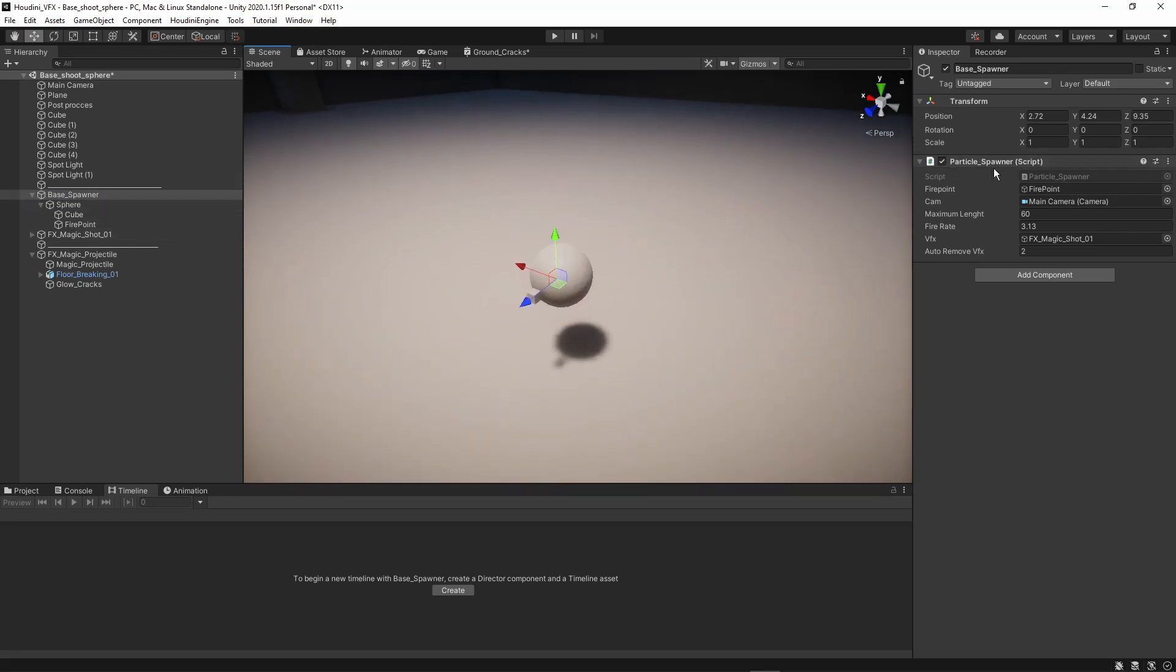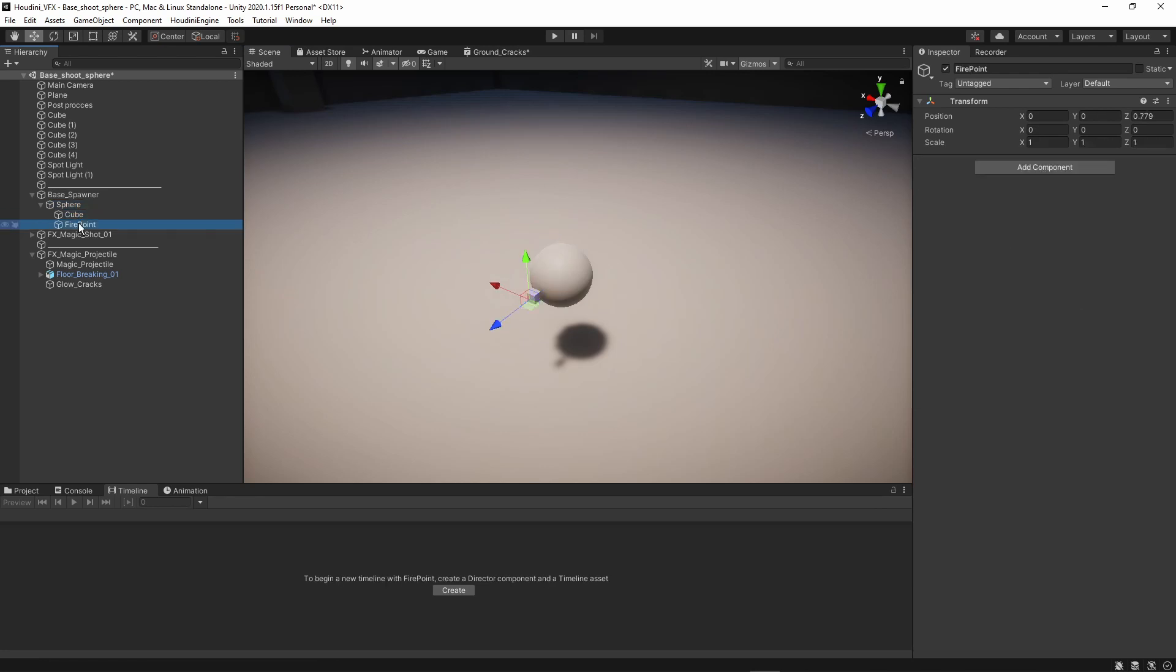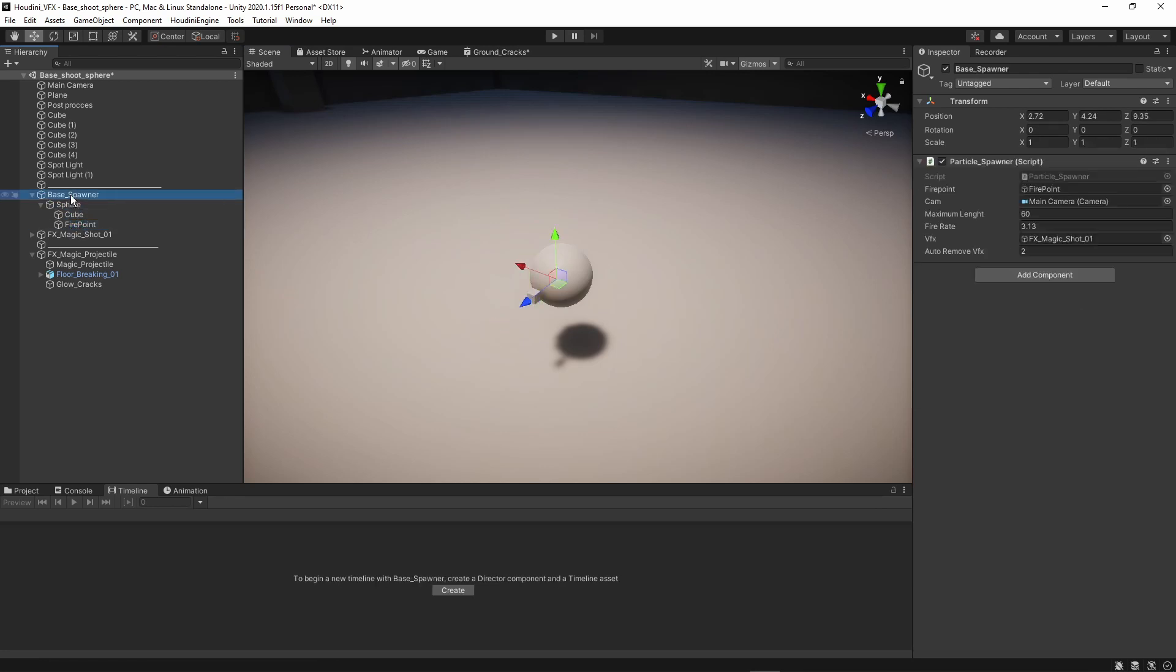So our spammer has one script, which is just spamming the particles. And it has a sphere in it, a cube, and also a firing point. That's the main setup here. Now let's take a look at the code.